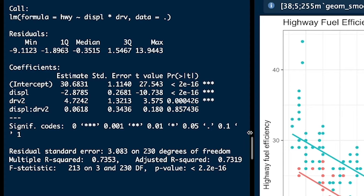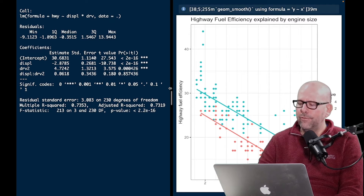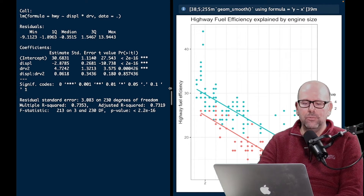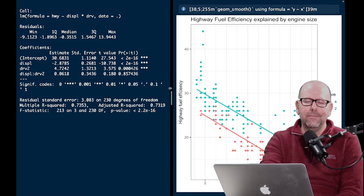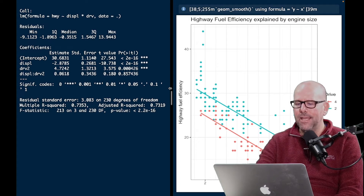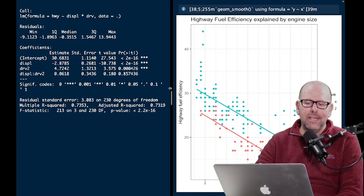Let's look at our coefficients. The y-intercept isn't important here because an engine size of zero is meaningless. Displacement is negative 2.87, which means for every increase in engine size by one unit, fuel efficiency decreases by 2.87 miles per gallon. Drive two is 4.72, meaning as we move from four-wheel drive to two-wheel drive, there will be a gain in fuel efficiency of 4.72 miles per gallon on average — that's the average distance between the red and blue lines on the y-axis.